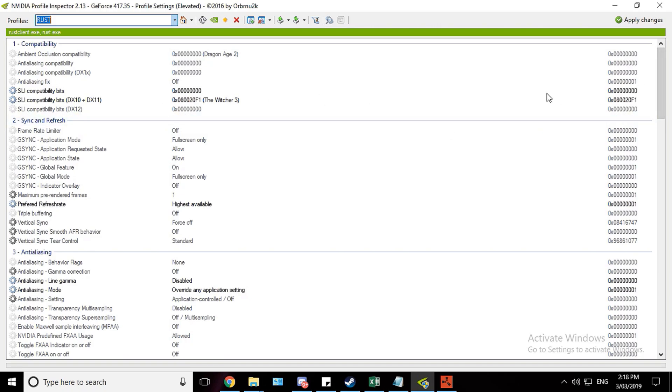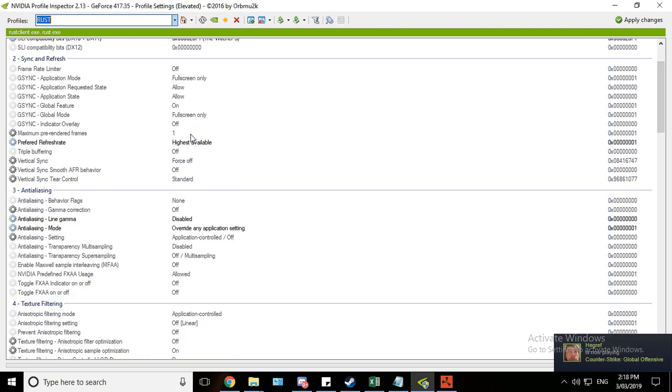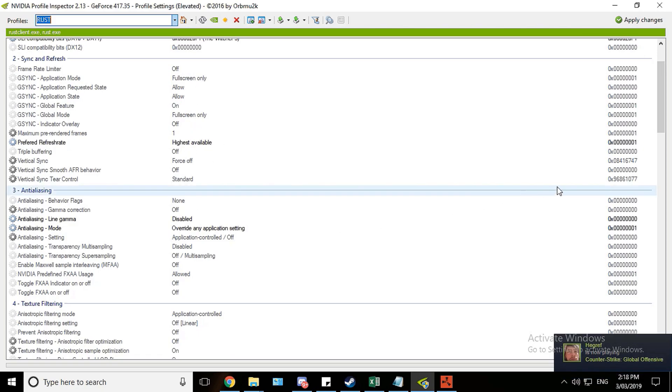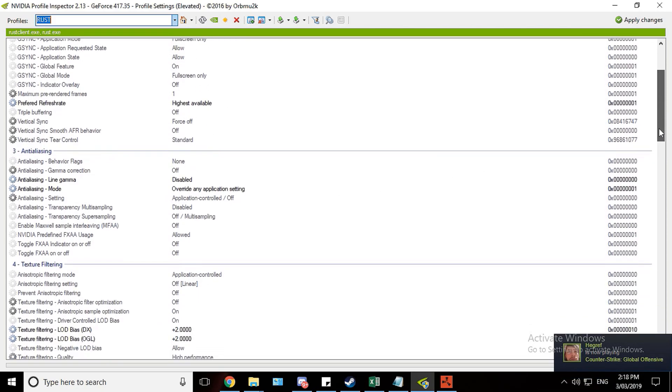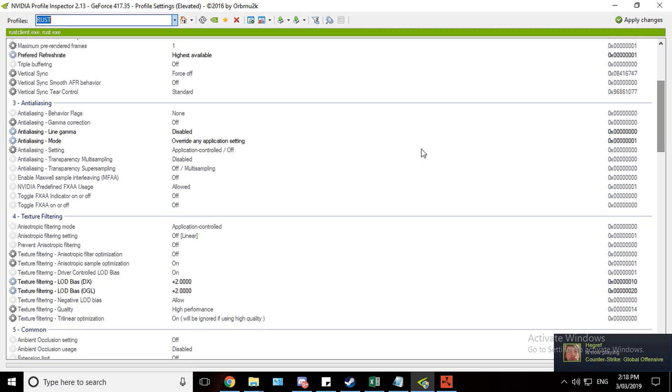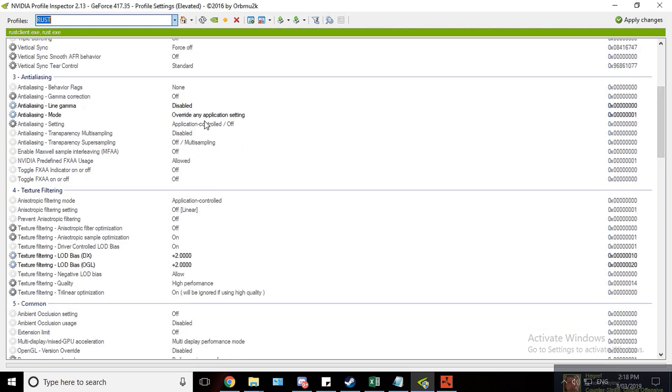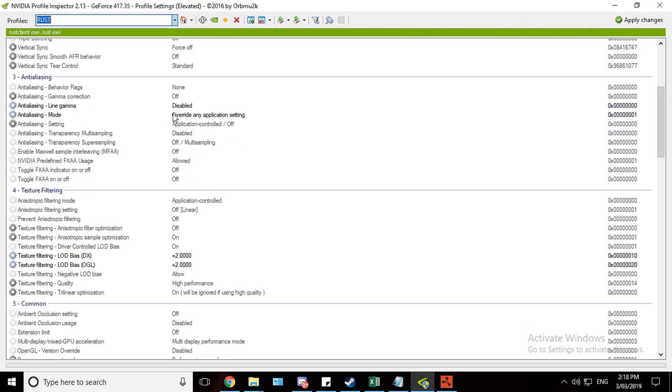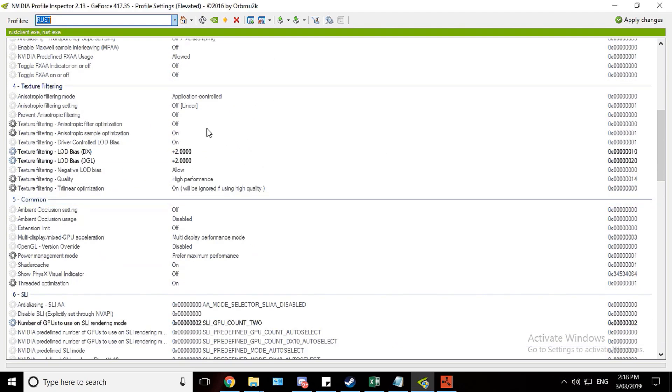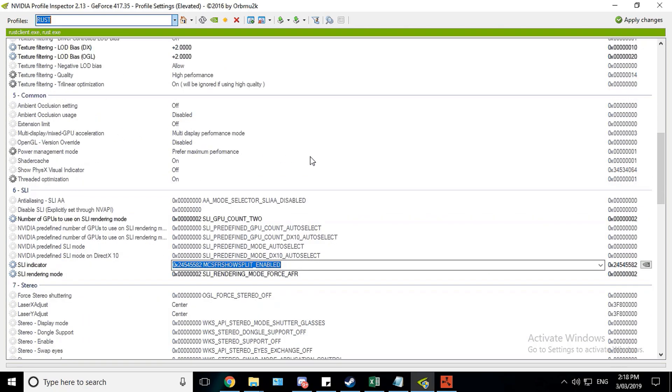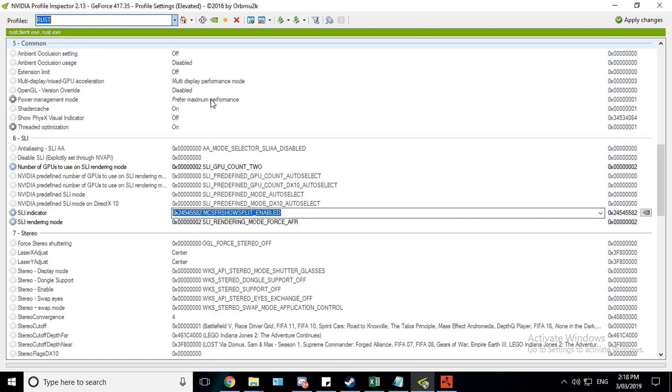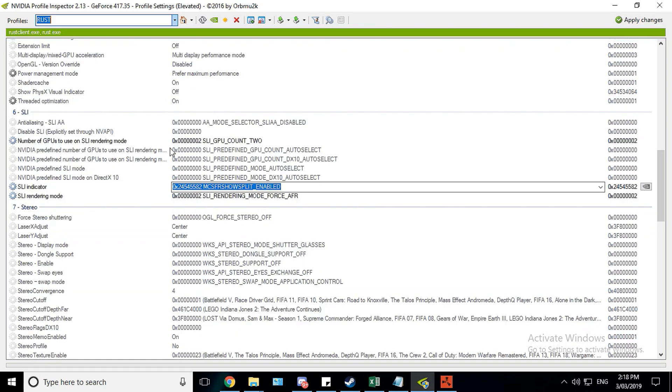And okay so starting off you need to set SLI compatibility bits here to 0 and then DX10 plus 11 to The Witcher 3. Make sure this is one of the most important ones to set. And everything else here is your stock standard. I set mine to the highest refresh rate because I'm playing on a CRT. It's just stock standard stuff. You can increase the LOD bias to make your game run faster as well.